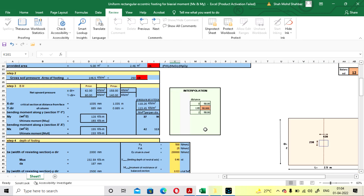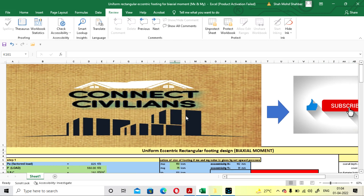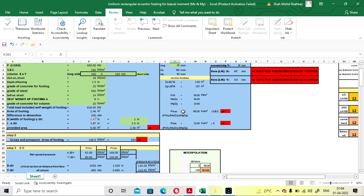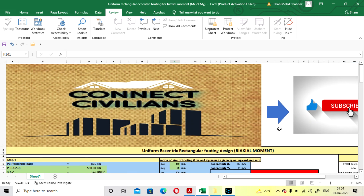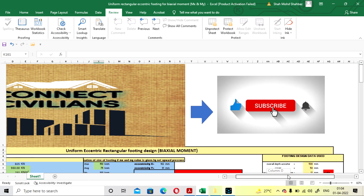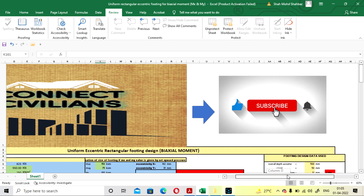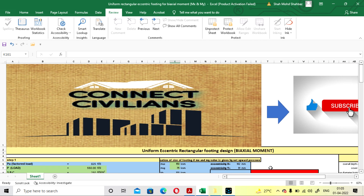I will put the link of this Excel sheet so you can download and design. If you like this video, please subscribe to my channel and like this video. Thank you.